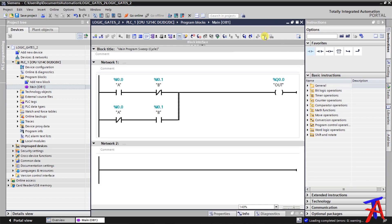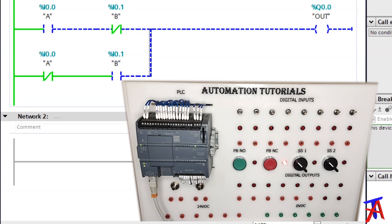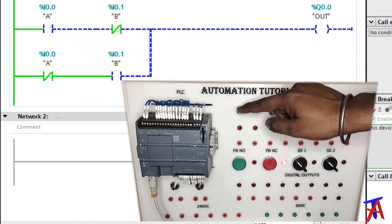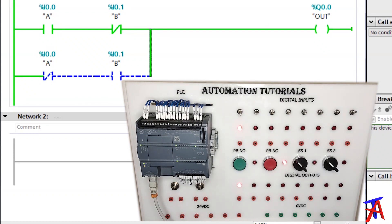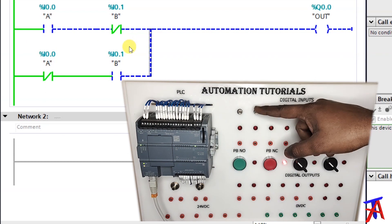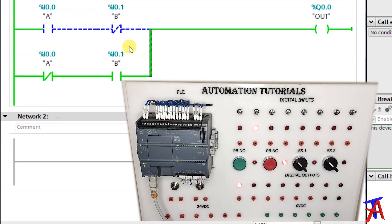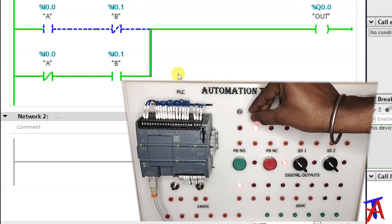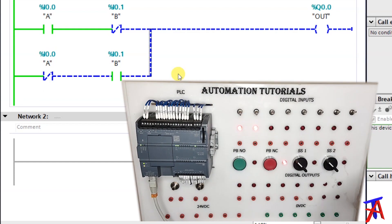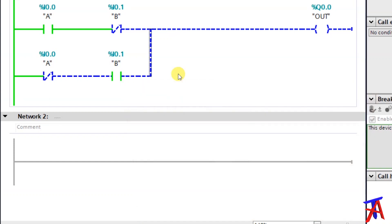Let's turn on the monitoring. Both inputs are off, output is off. Let's turn A on — output is on. And if we turn A off and B on, output is again on. And if I turn both inputs on, output is off. This is how you can understand the logic and make different types of logics in the PLC.